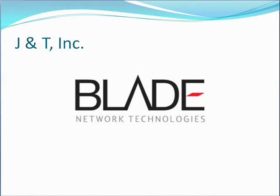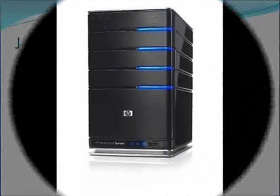Hello, this is J&T Incorporated, and today we'll be talking to you about Blade Servers.